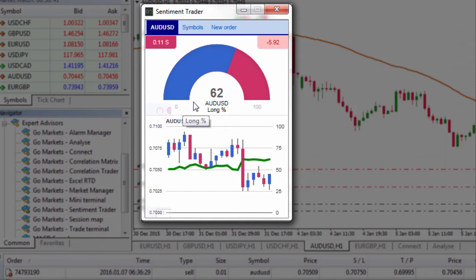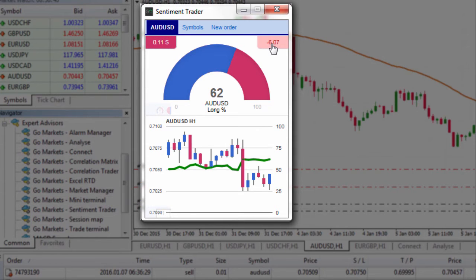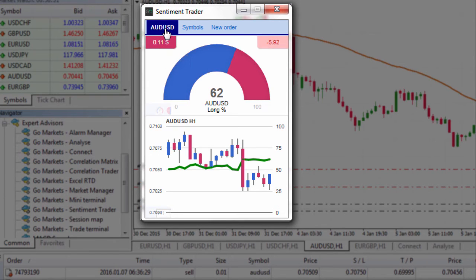The other great thing about the Sentiment Trader is that we're able to left click on either the position size or the profit and loss — the floating P&L. So you always get to see your current size on that symbol and also your running profit and loss on that symbol.